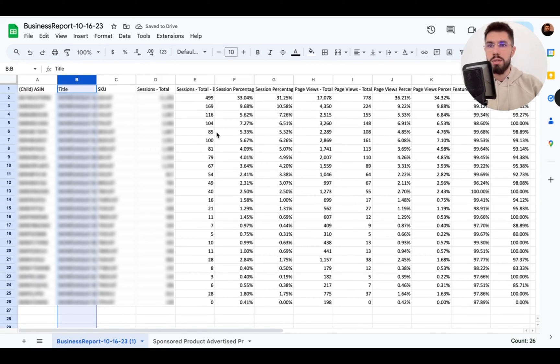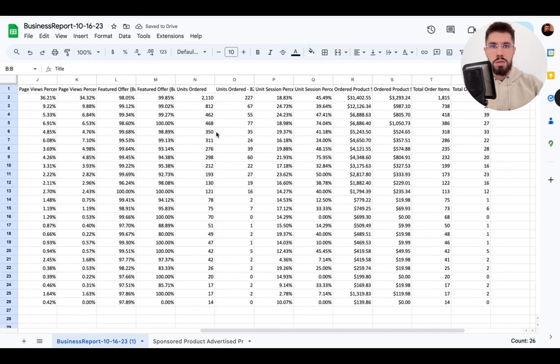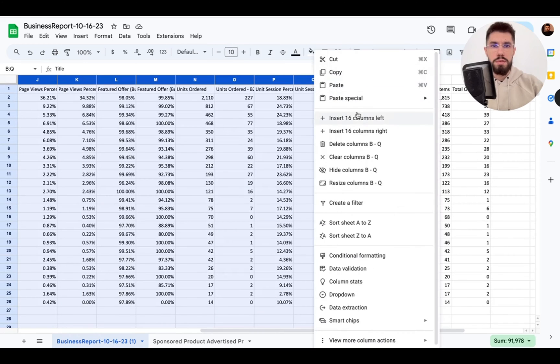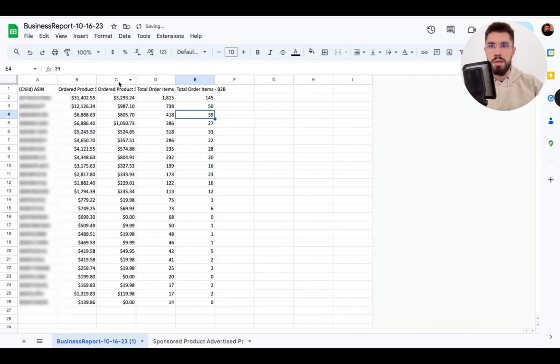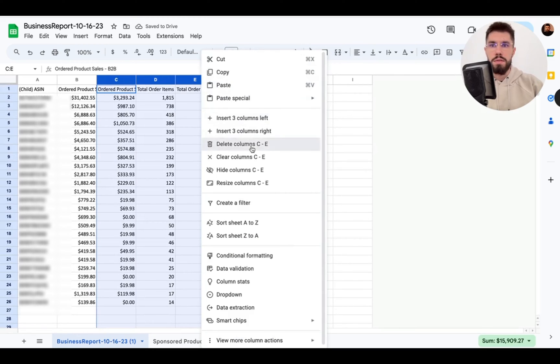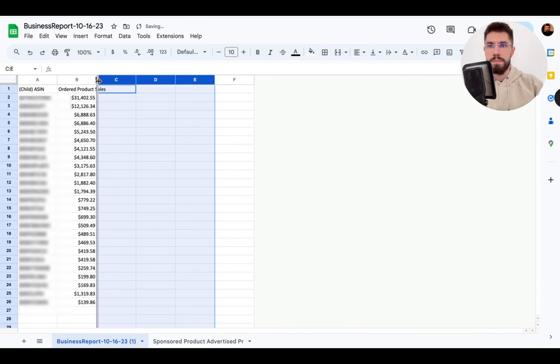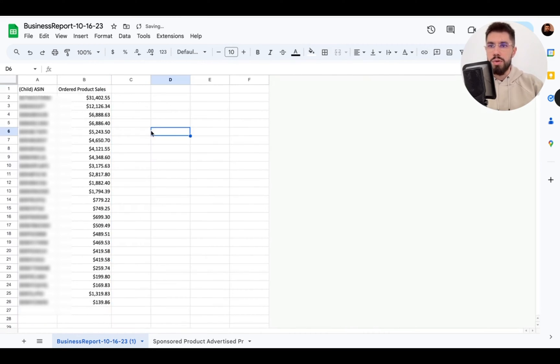We only need ASIN and total sales so we can delete everything here and all of this. Great so we got ASINs and total sales.